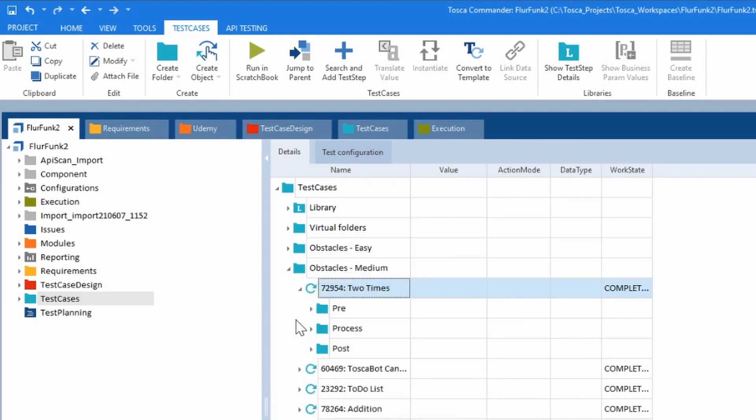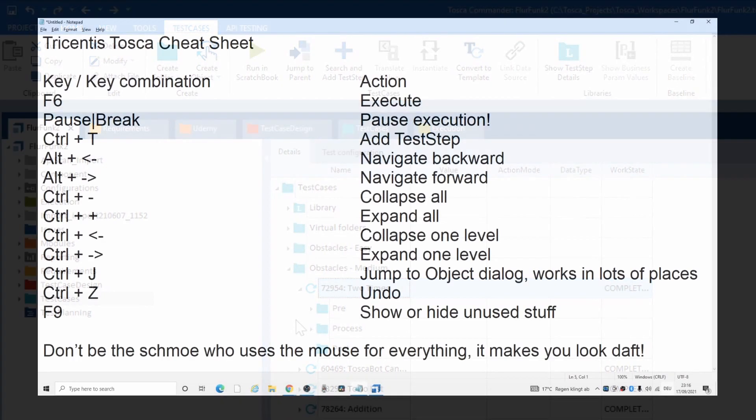Once it's running, you can hit the pause break button. It's part of the group of three, just above your insert home page up group of keys. Brilliant. Halfway through a test, you can just hit pause. I use it all the time.